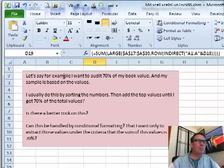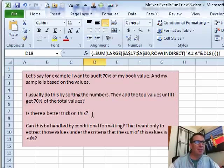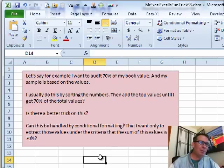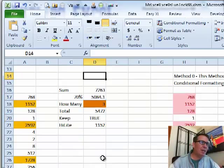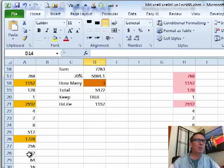Alright. So here's the question. Someone wants to audit 70% of the book value and the sample is based on the value. So he's looking for enough records to get him the top 70%, kind of like this.